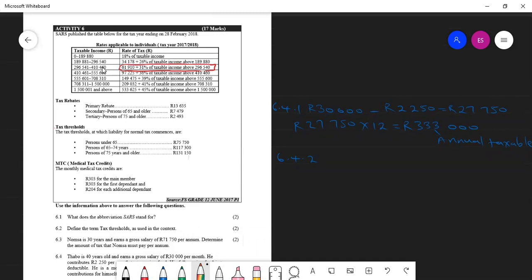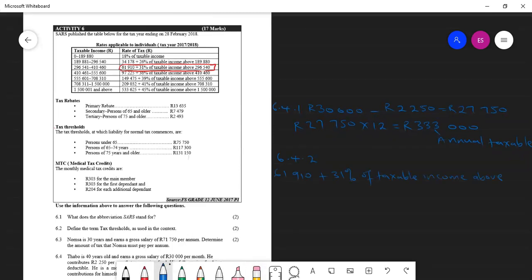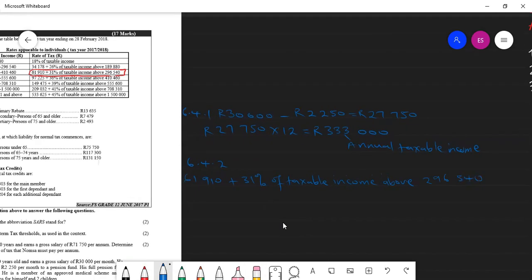So we need to copy this one. That's $61,000. So this is our formula.